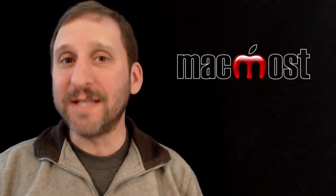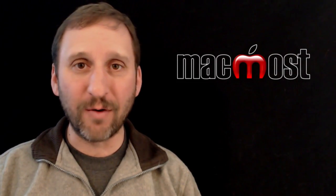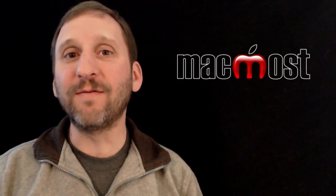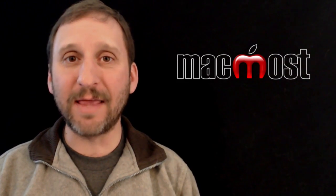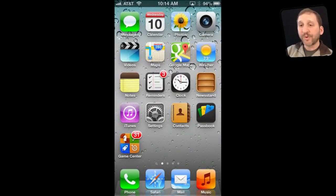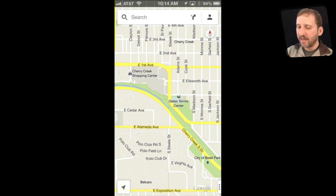You can download it very easily by going to the App Store on your iPhone or other iOS device and searching for Google Maps. Here I've got it on my iPhone and I've actually put it right next to the Apple Maps app. I like to use both, and sometimes I like to use Google Maps, so it's right there for me.